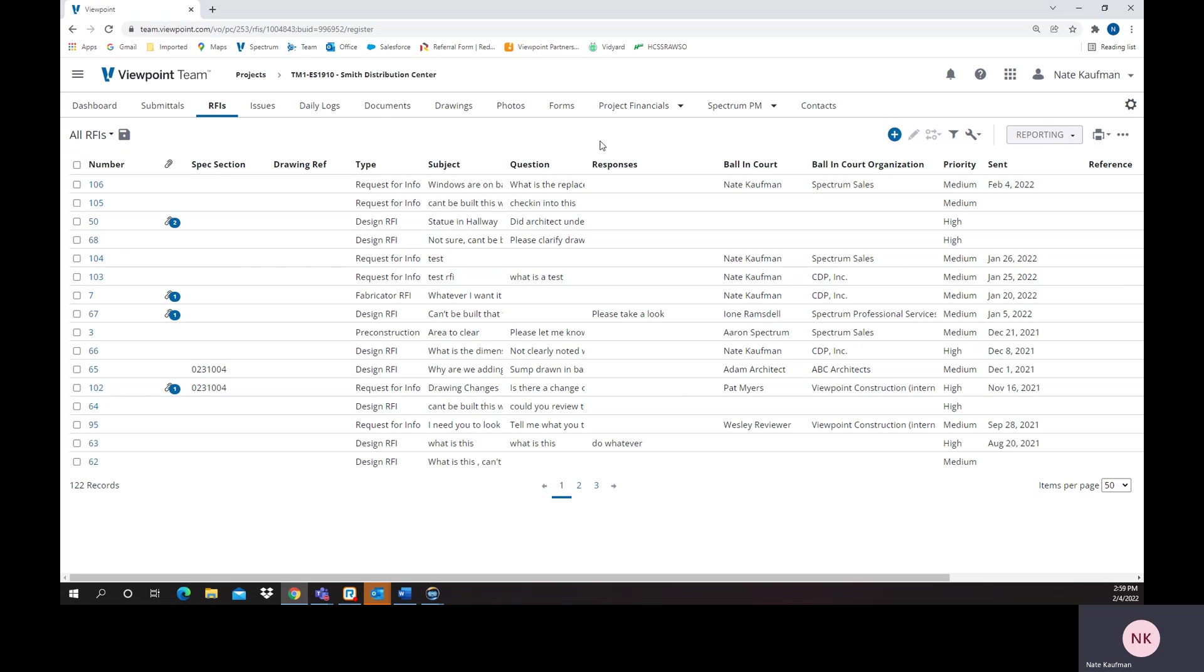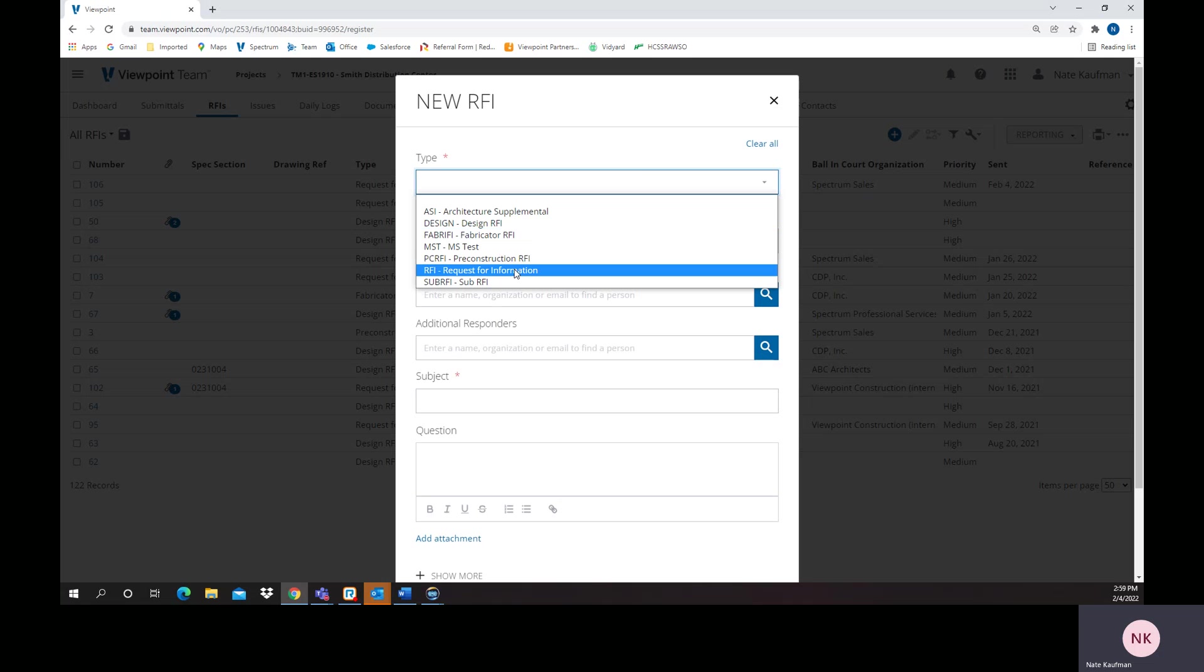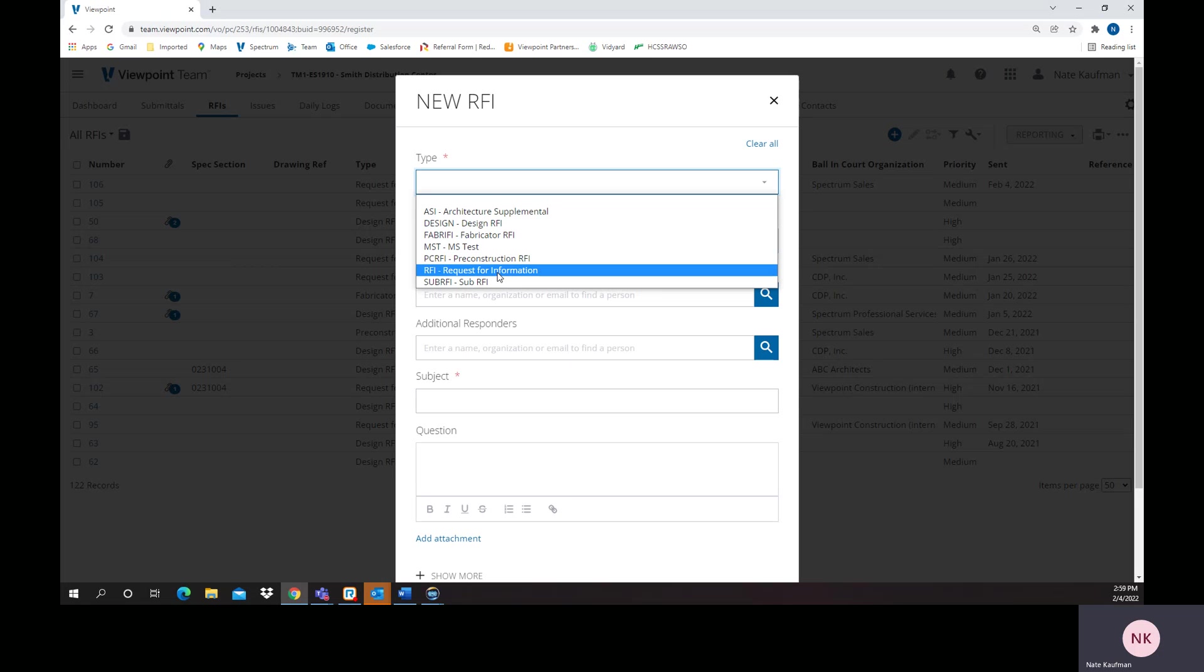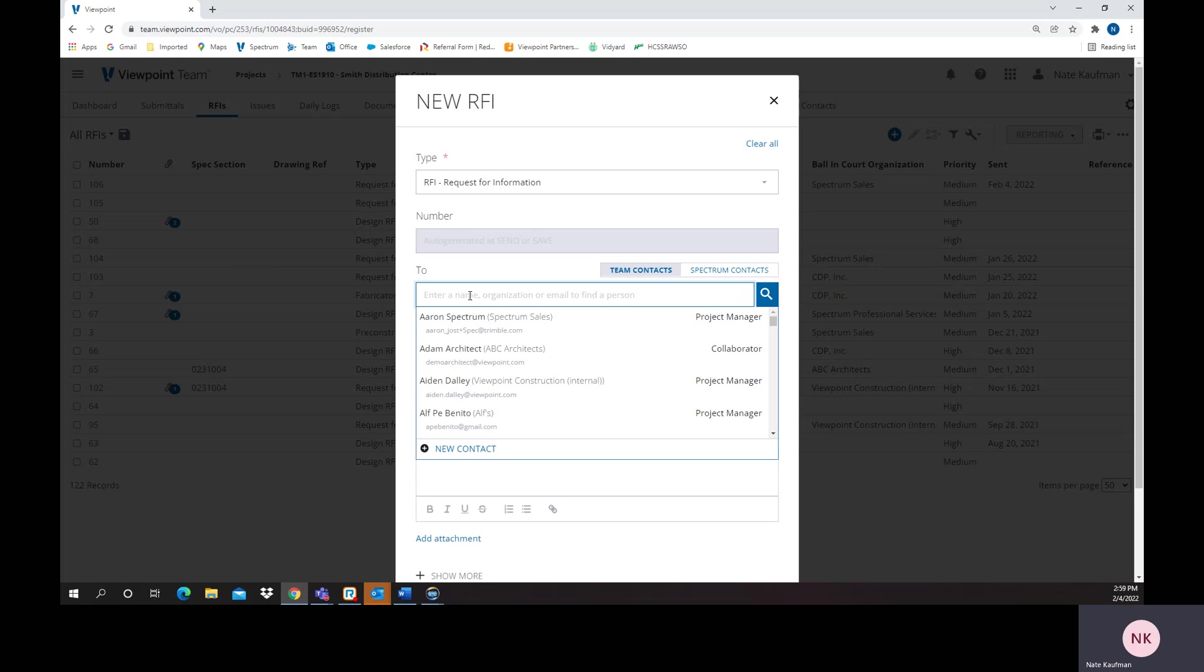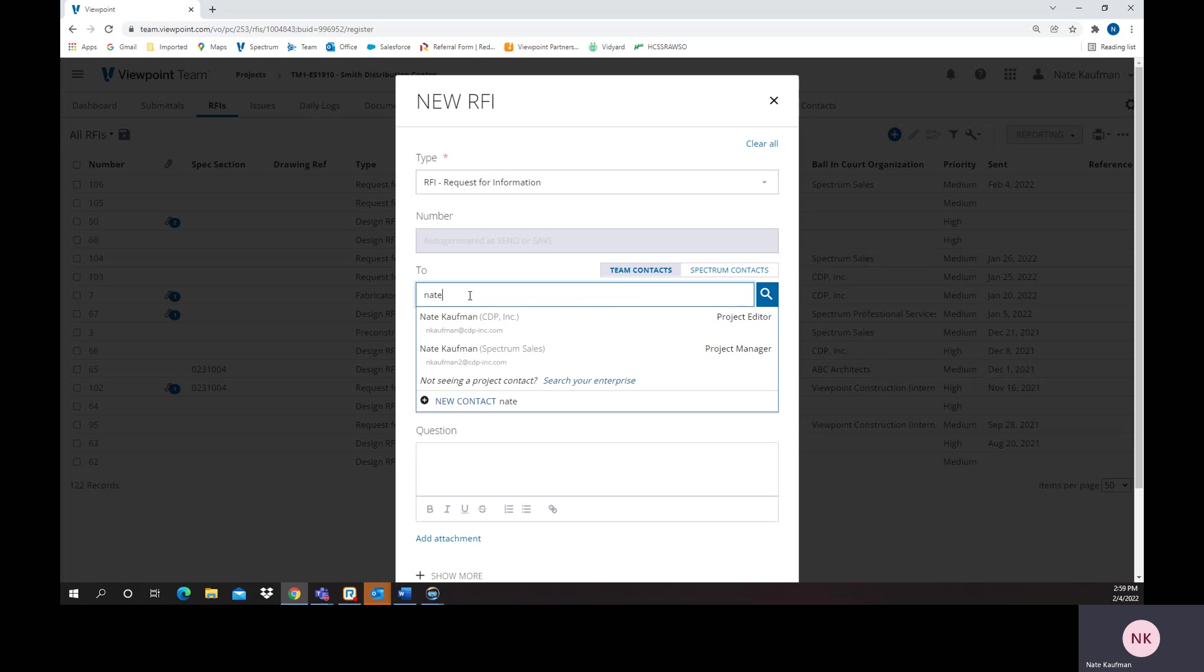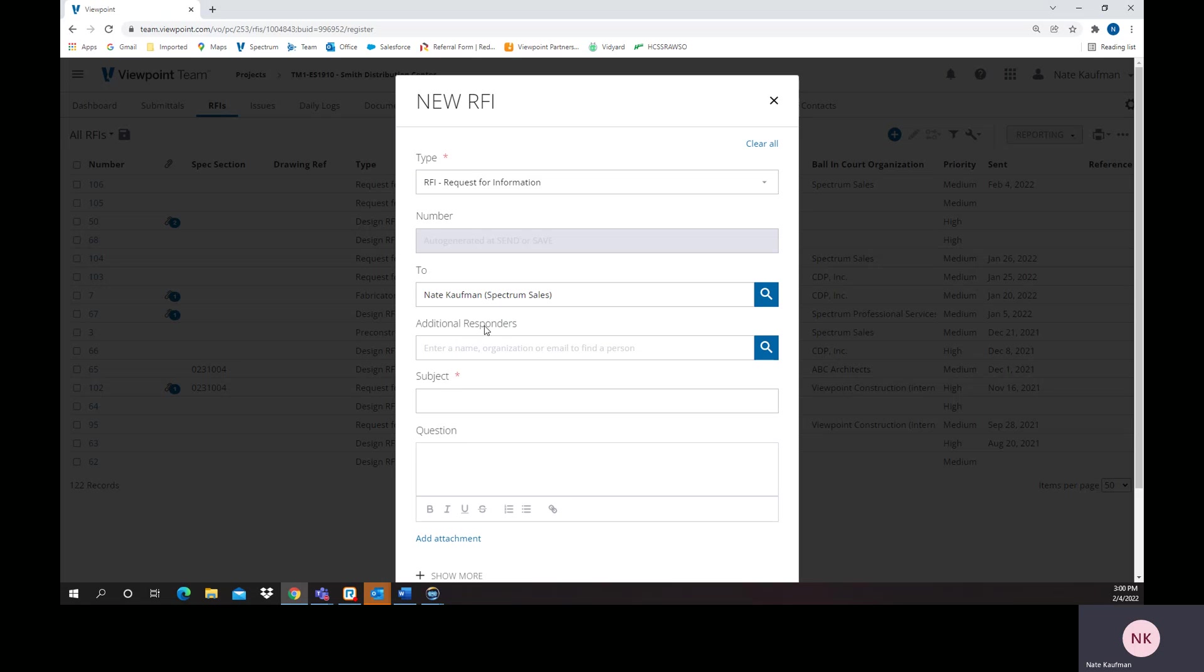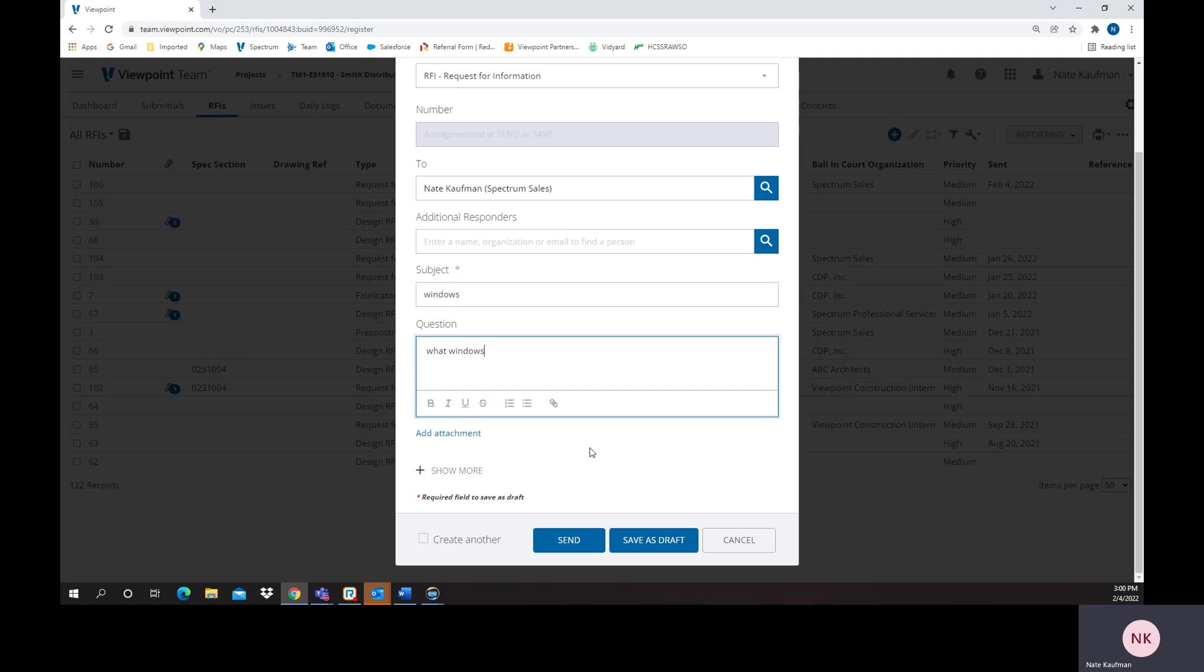To give you a quick overview, we will create an RFI. Right here, we have different types. These are going to be definable by you. You're going to be able to define who you want it to go to on your project team and additional responders, give it a subject. If that's all I needed to say or do, I could send it on its way right away.